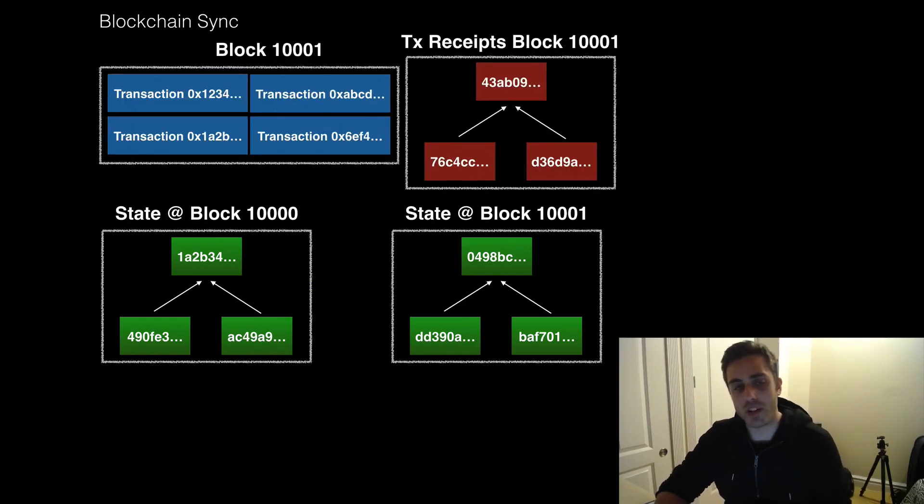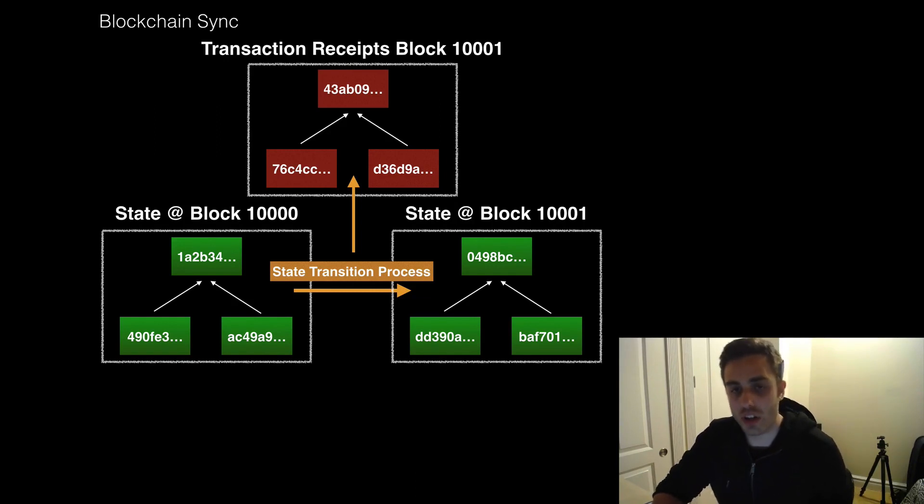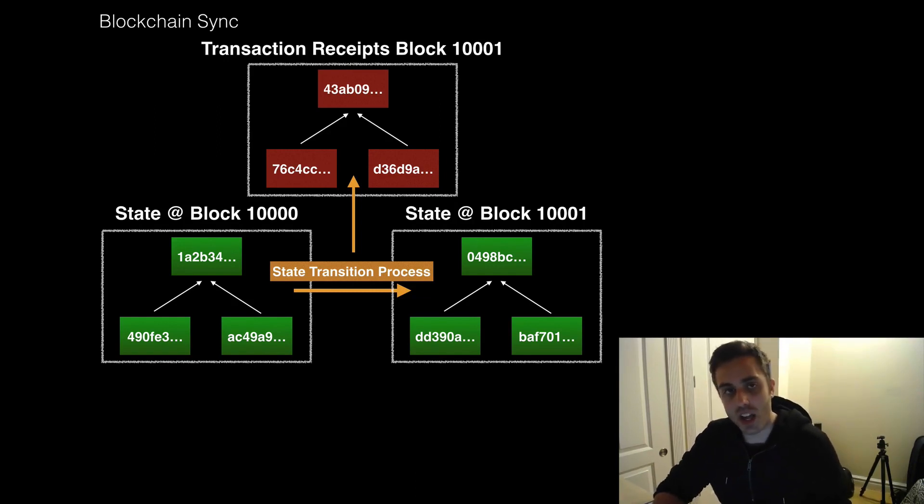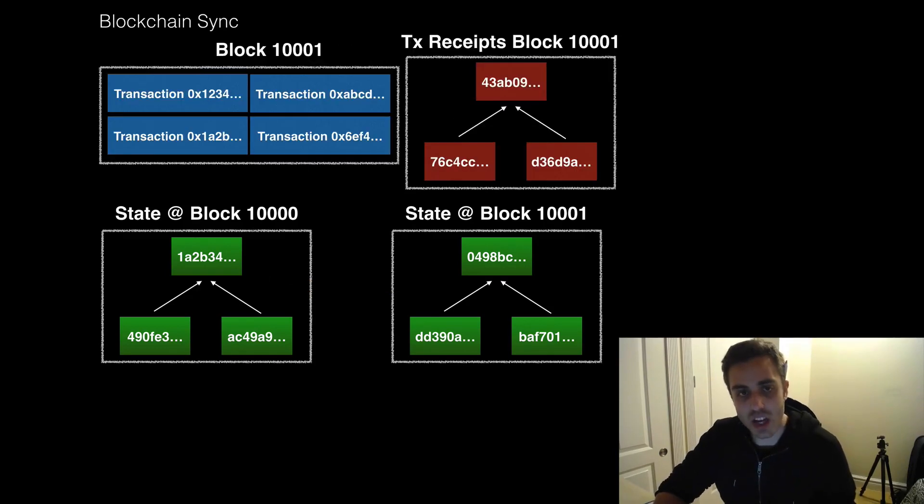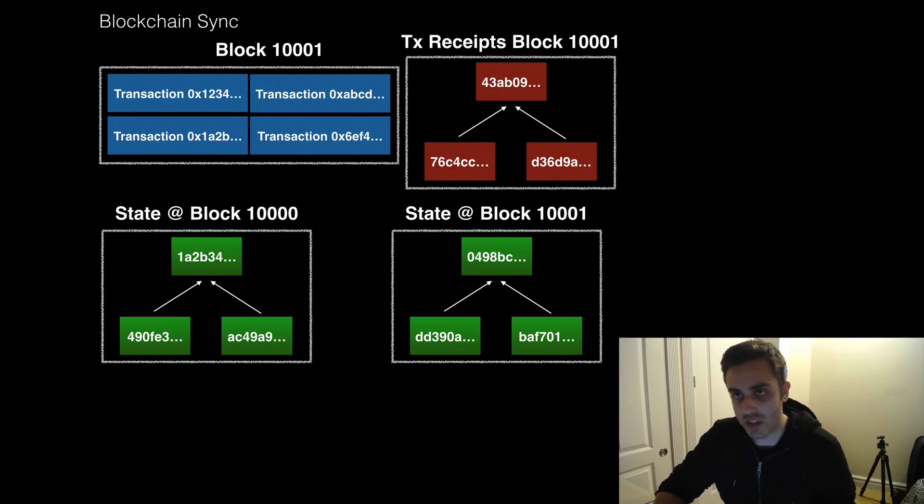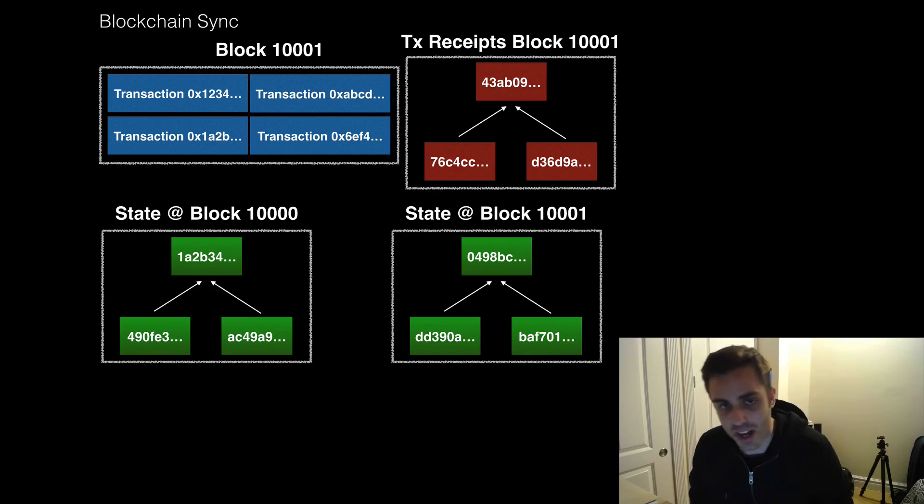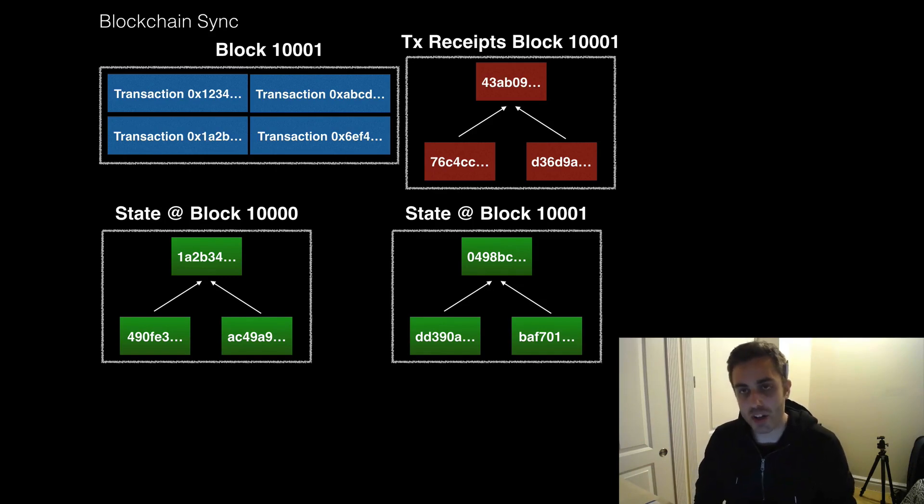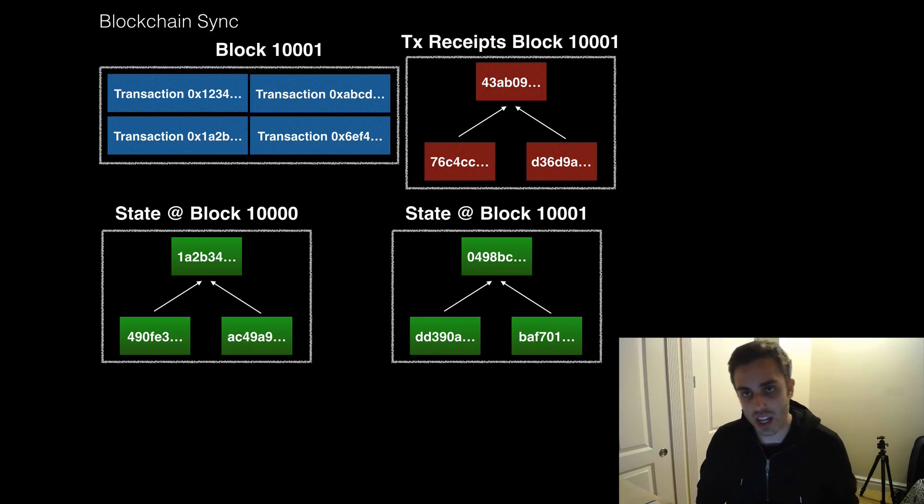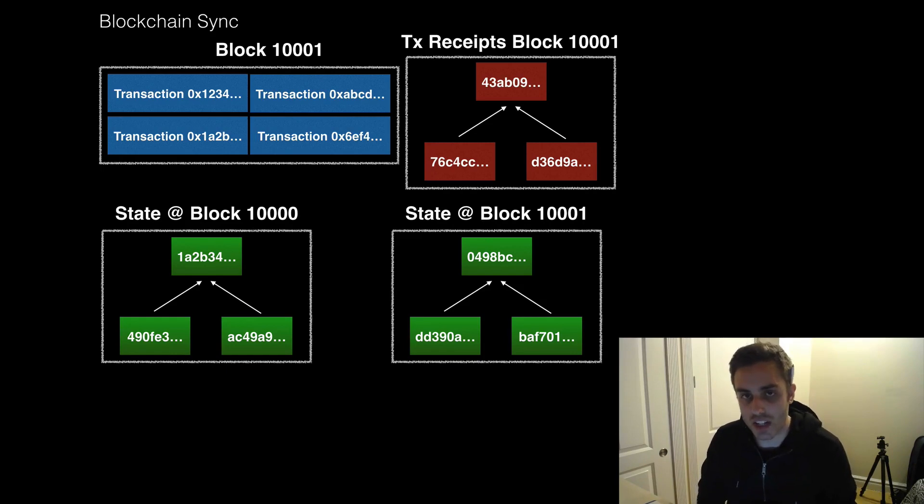Let's look at one example. One thing you might want to do is instead of actually running this state transition function locally on your machine to transition the state to the next block and generate the TX receipts, well, maybe you could just download the new state and the transaction receipts from the network. So you could just download them from a node that is conceivably already done the processing to generate the new state. This would effectively be trading bandwidth for processing power because you're just downloading it instead of actually running the process to transition the state. And this will end up being a lot quicker on your computer than trying to generate the new state and TX receipts for every single block.